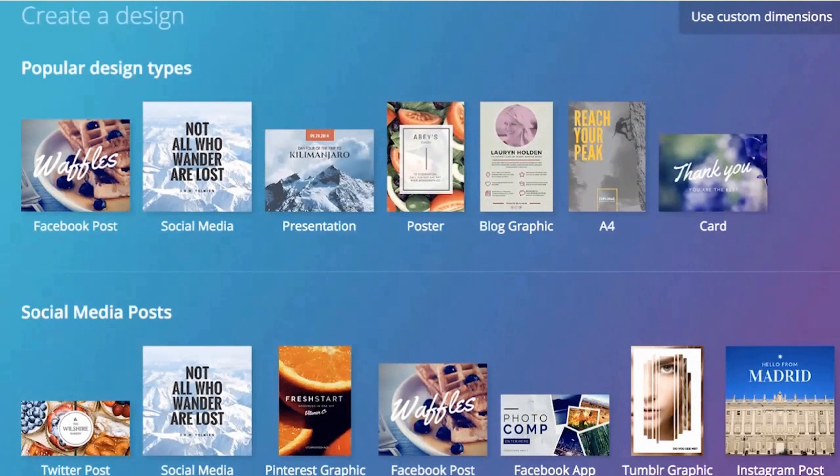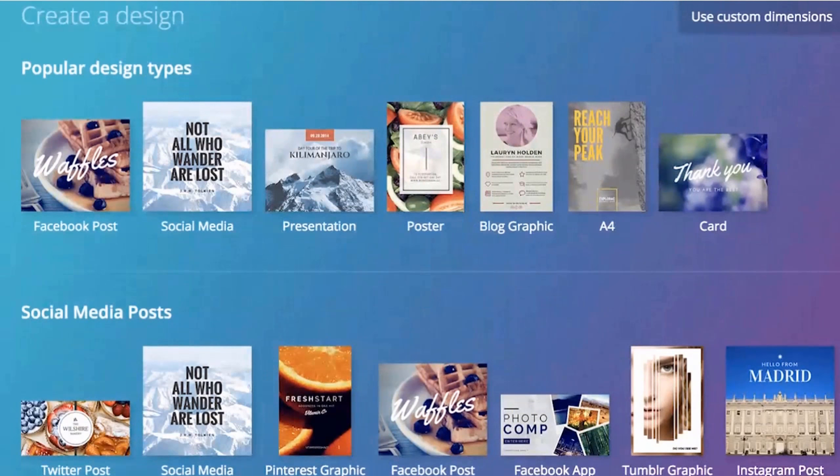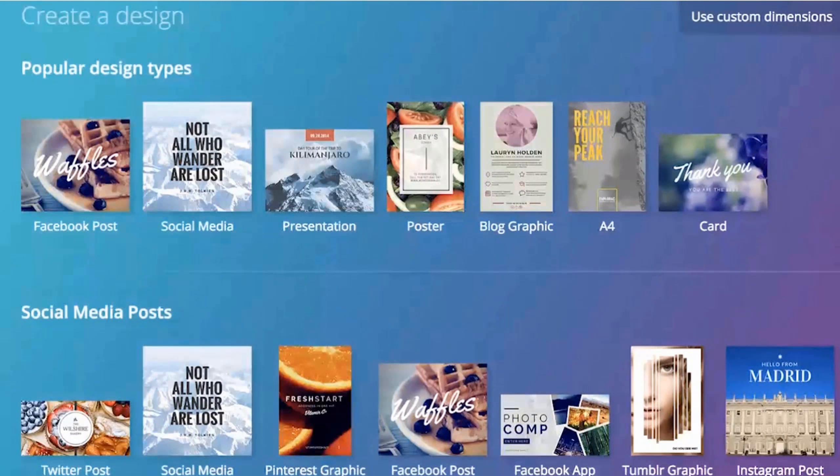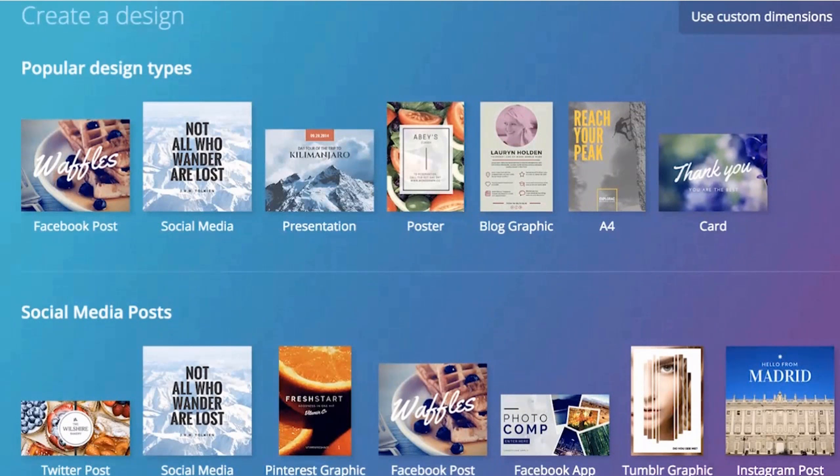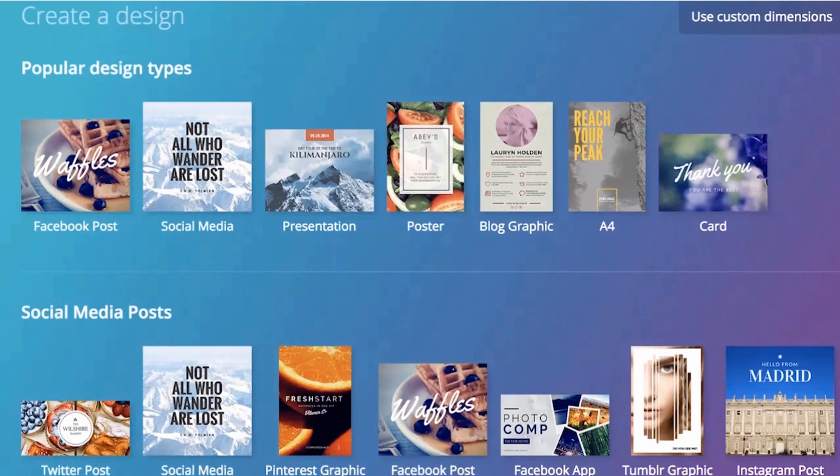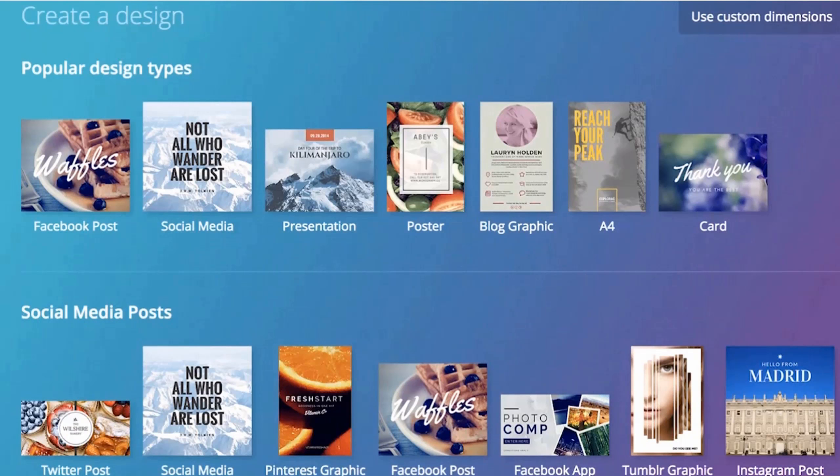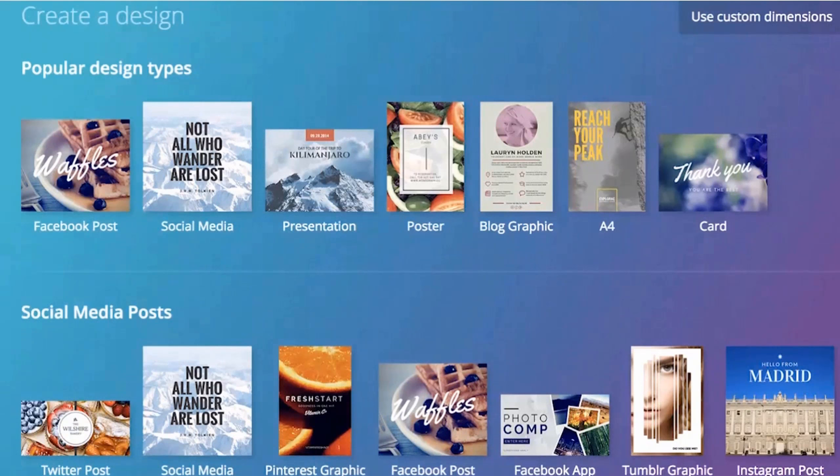The social media templates are going to be a huge benefit for us because we're going to need to promote our blog posts and other offers on our social media profiles many times throughout our work building our list. So having some templates available are going to be a really big help.